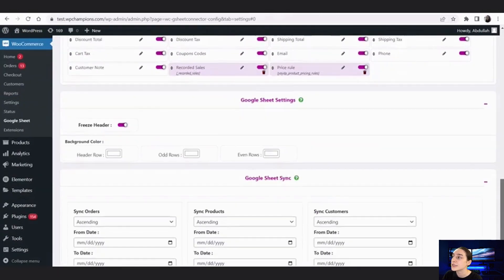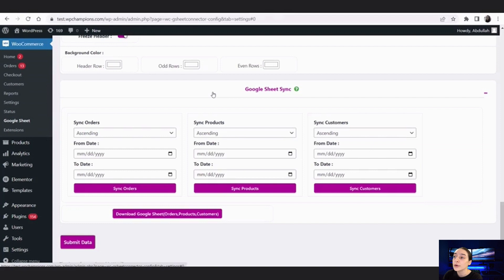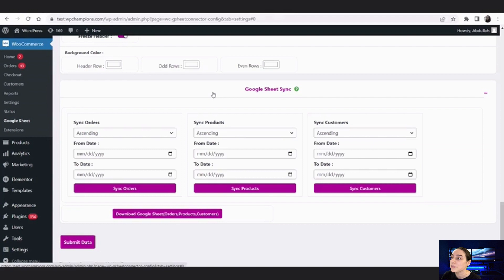Going a little further down, you can see the Google Sheets Sync option. If you already have a WooCommerce store and you want to save your existing data from being lost, you can synchronize it here. You can choose the sync type — in this case ascending — and you can also choose the date and time range from which to sync your data.